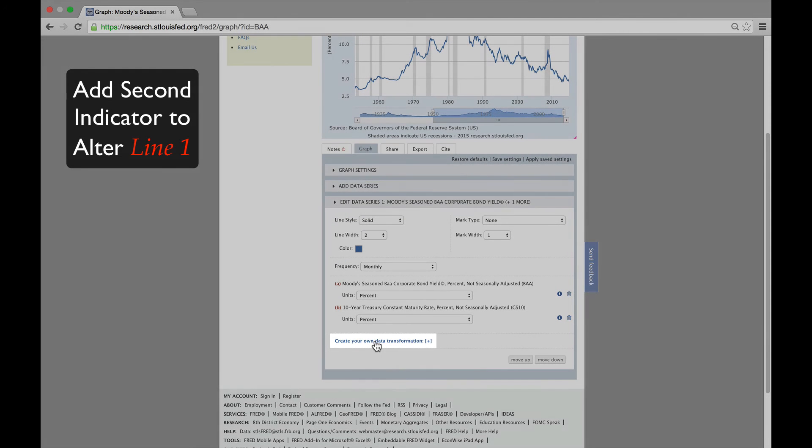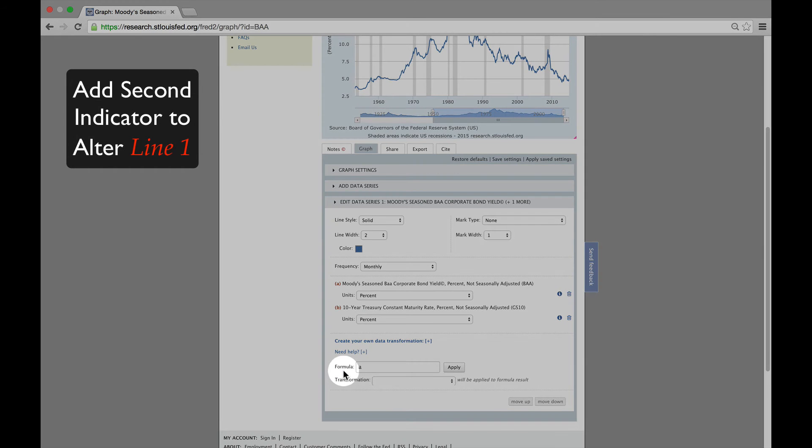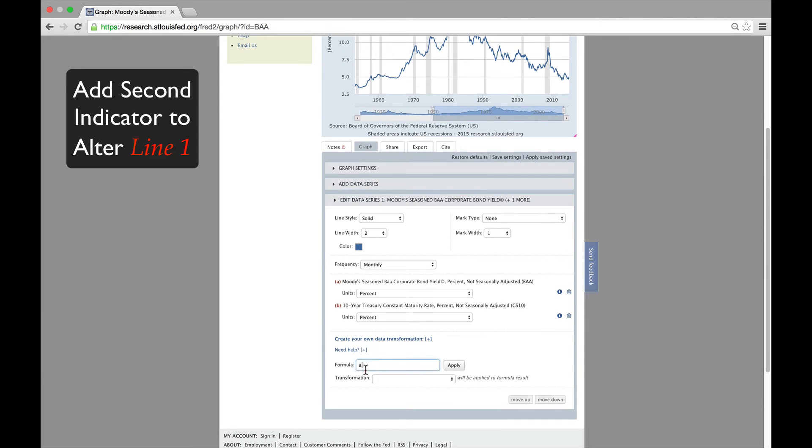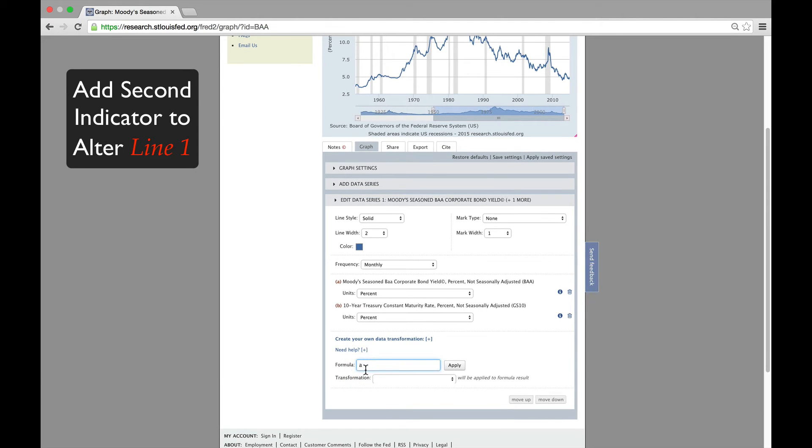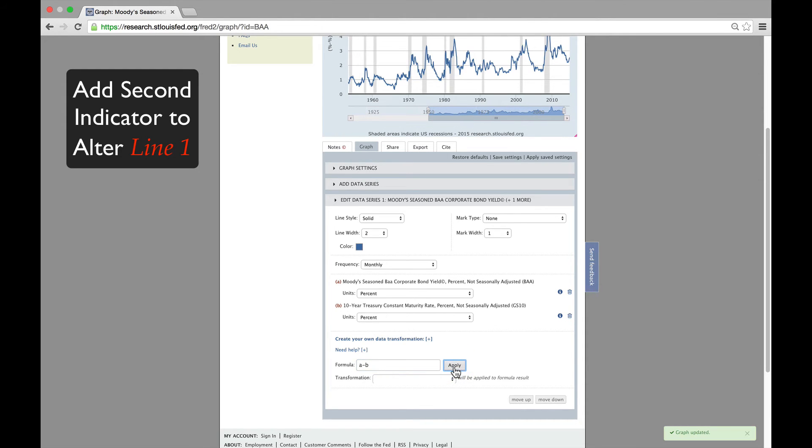If you click on Create Your Own Data Transformation, you will notice FRED gives you the option of inputting your own formula. We're going to type A minus B, which effectively subtracts the Treasury yield from the corporate bond yield in order to get the spread or the difference between the two.